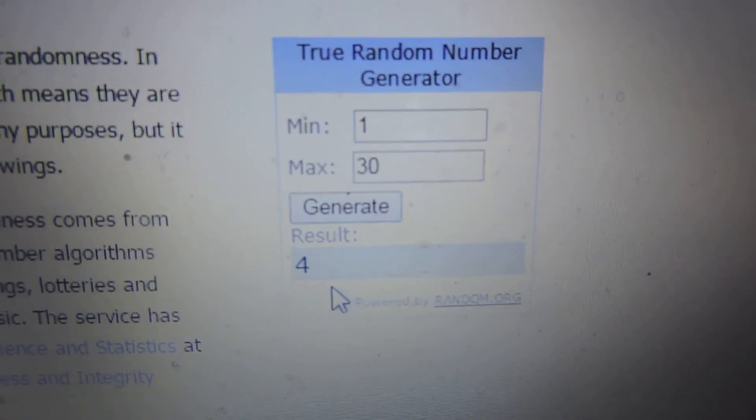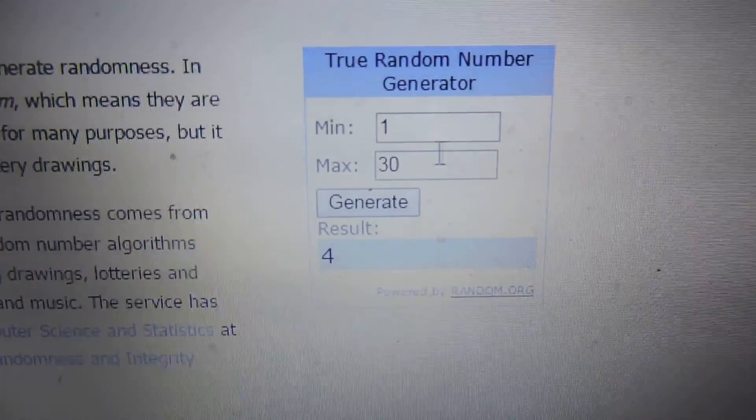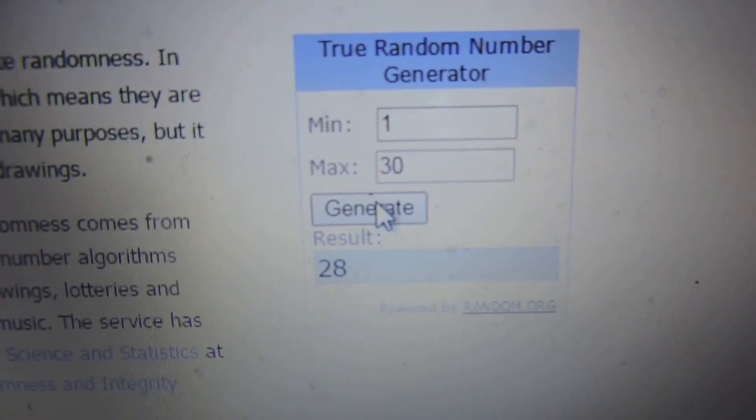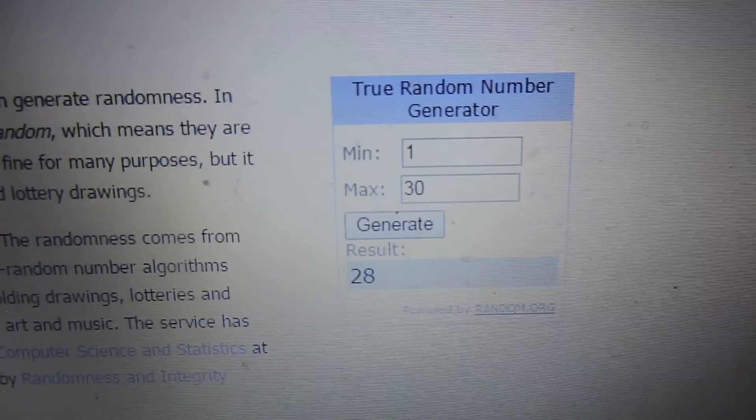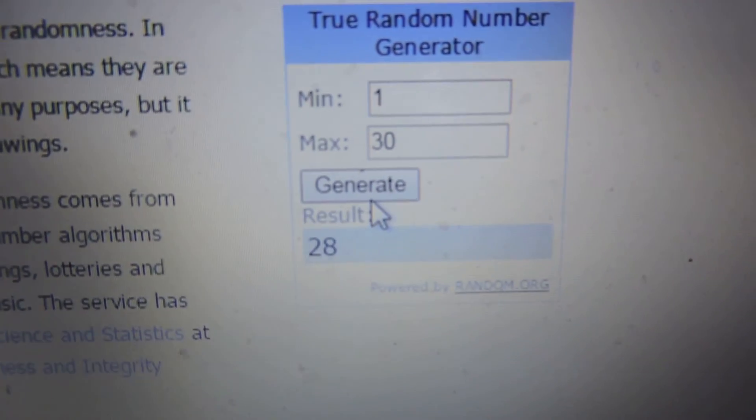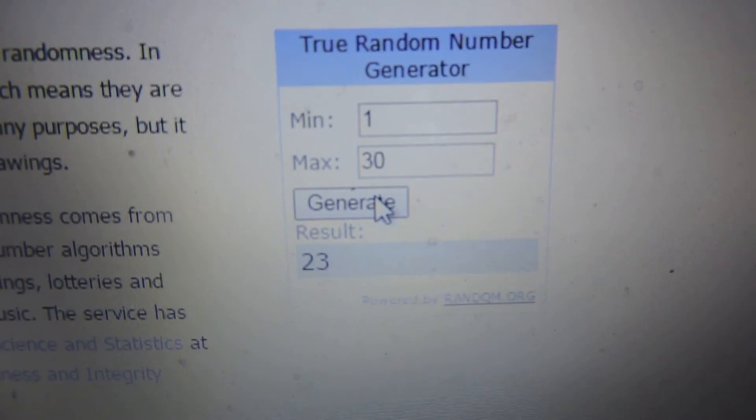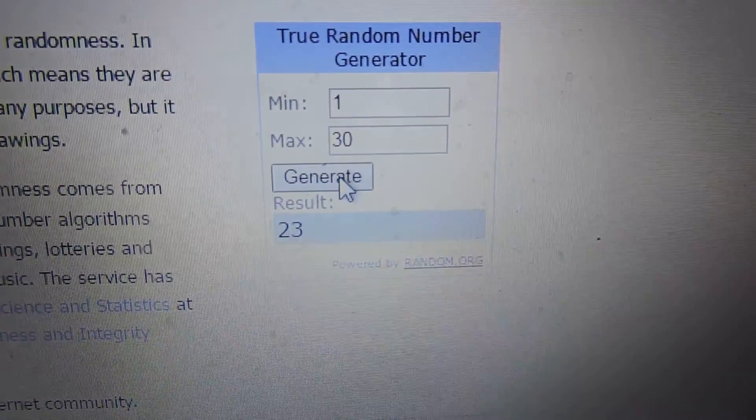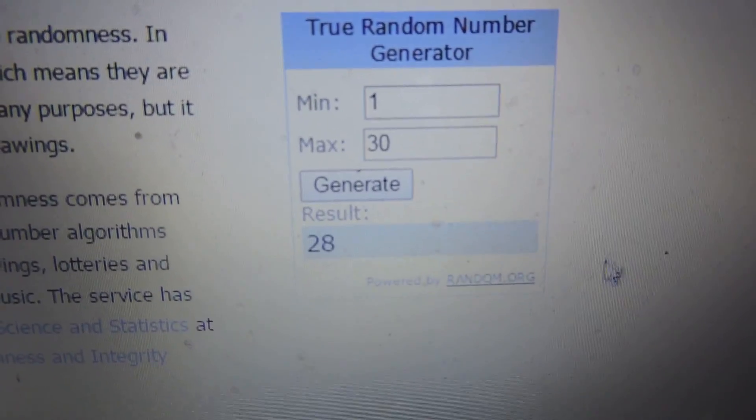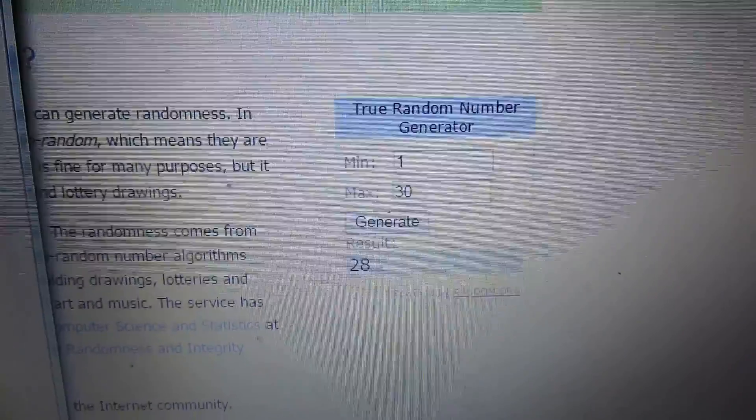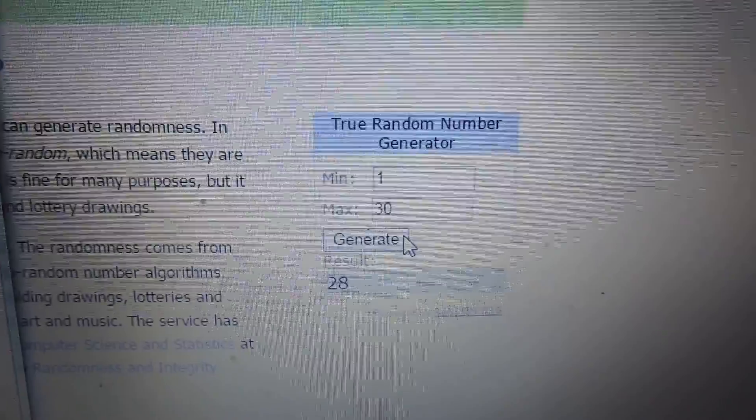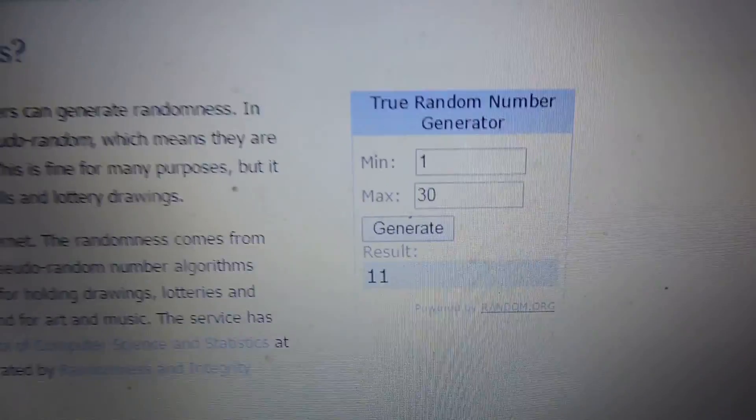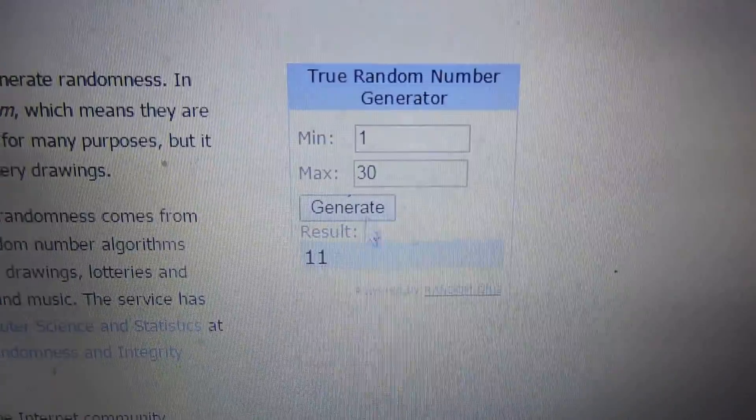Number 4 is the first winner. Second winner, number 28. Third winner, number 23. Fourth winner, 28 - we already had that one, pick another. Number 11, fourth winner. Fifth winner, number 3. Alright, so there's the winners.